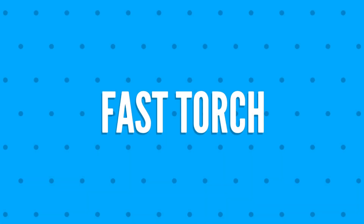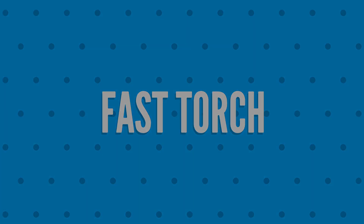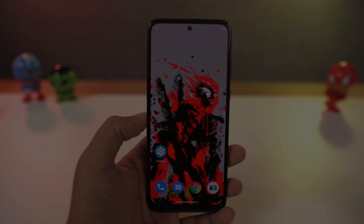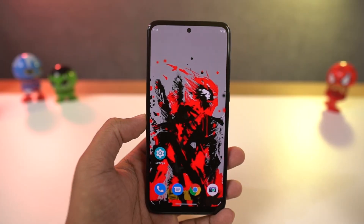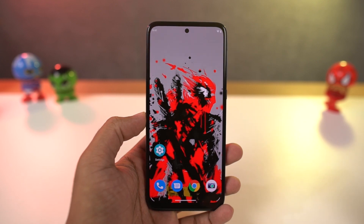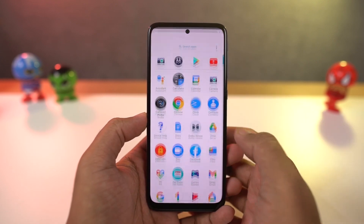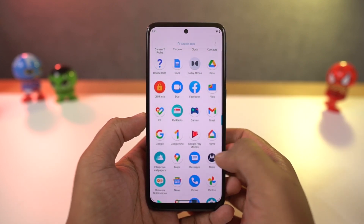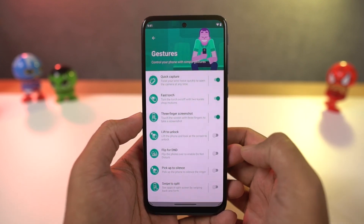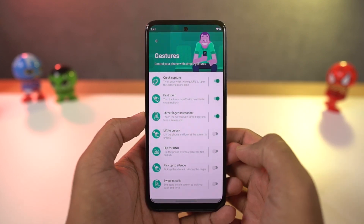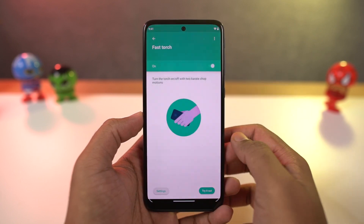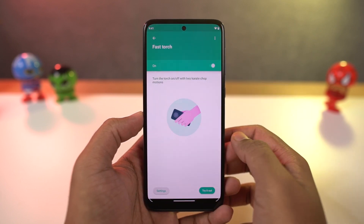Next, we have 'fast torch.' Once you enable this feature, you can just do a chopping gesture to turn on the flash, and do the chopping gesture again to turn it off. This is a pretty handy gesture.